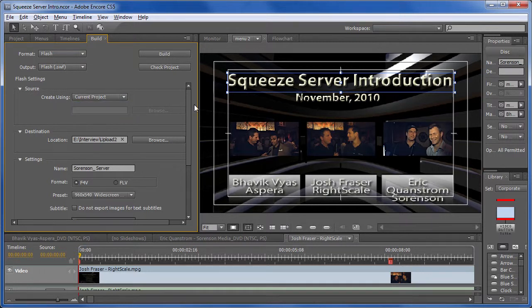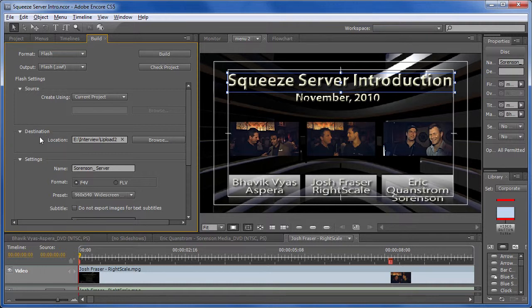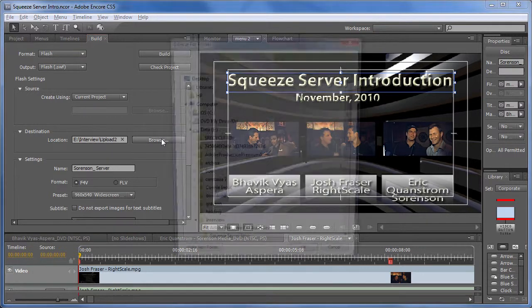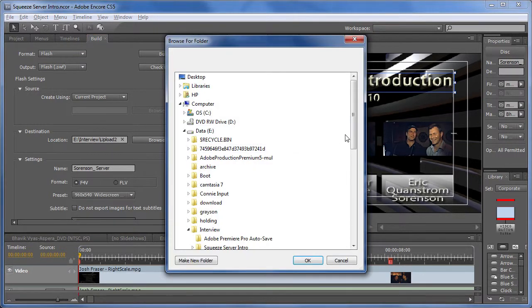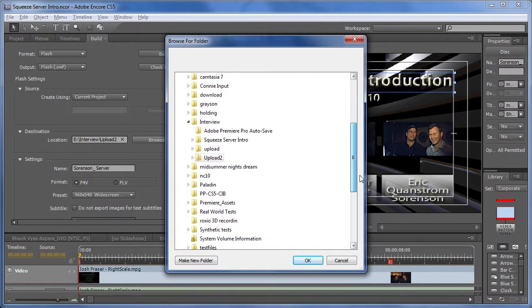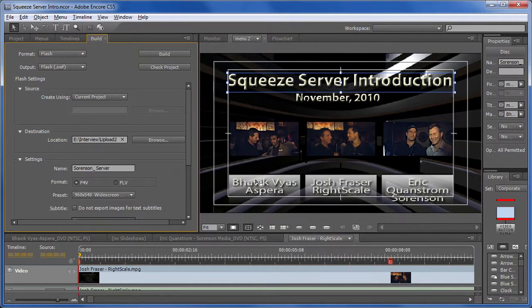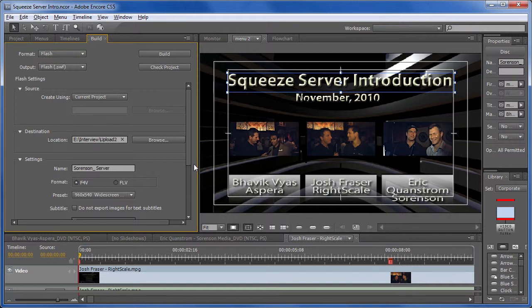Encore is going to be producing a bunch of files for you to upload to your website, and you need to tell Encore where to put those files. Interview is the folder that I use for the project itself. And upload is a separate subfolder that I'm going to use to store the content that Encore creates for me to upload to the web. Name the project.